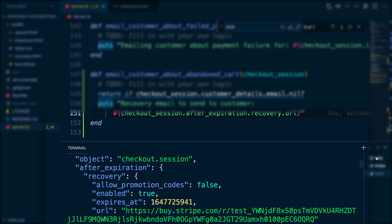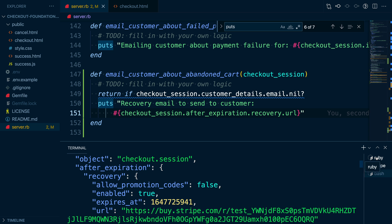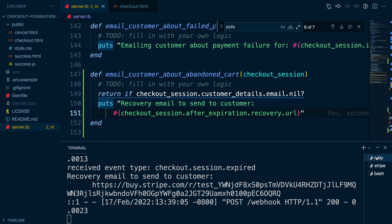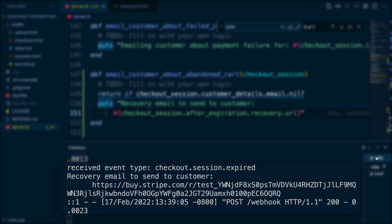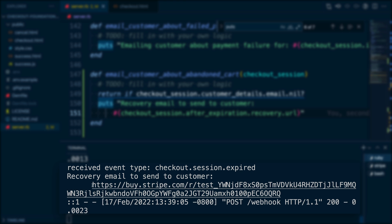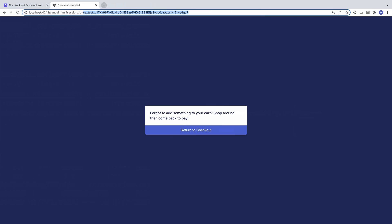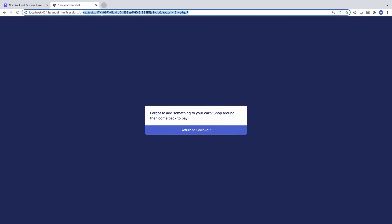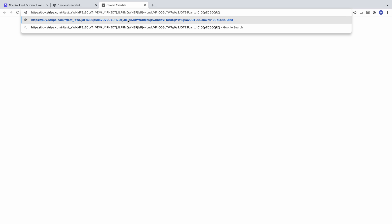And if we go back to our server logs, we can see that our code handled the checkout session expired event and made a call to our method to email the customer. We can copy and paste the recovery URL into our browser to see the experience our customer would have.